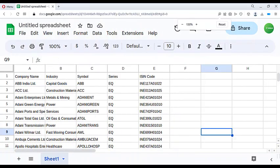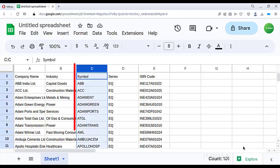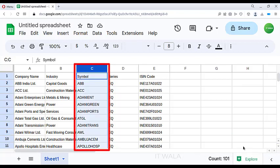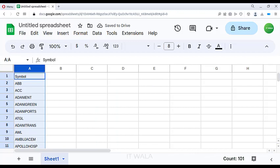I opened the Excel data in a Google Sheet. Here you can see several columns. We only need the symbol column, so I have deleted the rest of the columns. Now we need to write a comma in front of all these stock names, and we will use a smart shortcut for this.